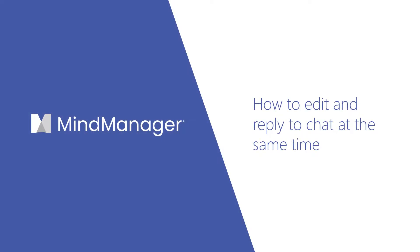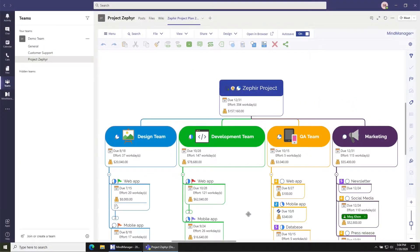Hey, MindManagers! Today I'm going to show you how to edit and reply to chat messages at the same time. The MindManager application for Microsoft Teams is great because it keeps you right inside of Microsoft Teams, where you can easily collaborate and find files that you want to work on.